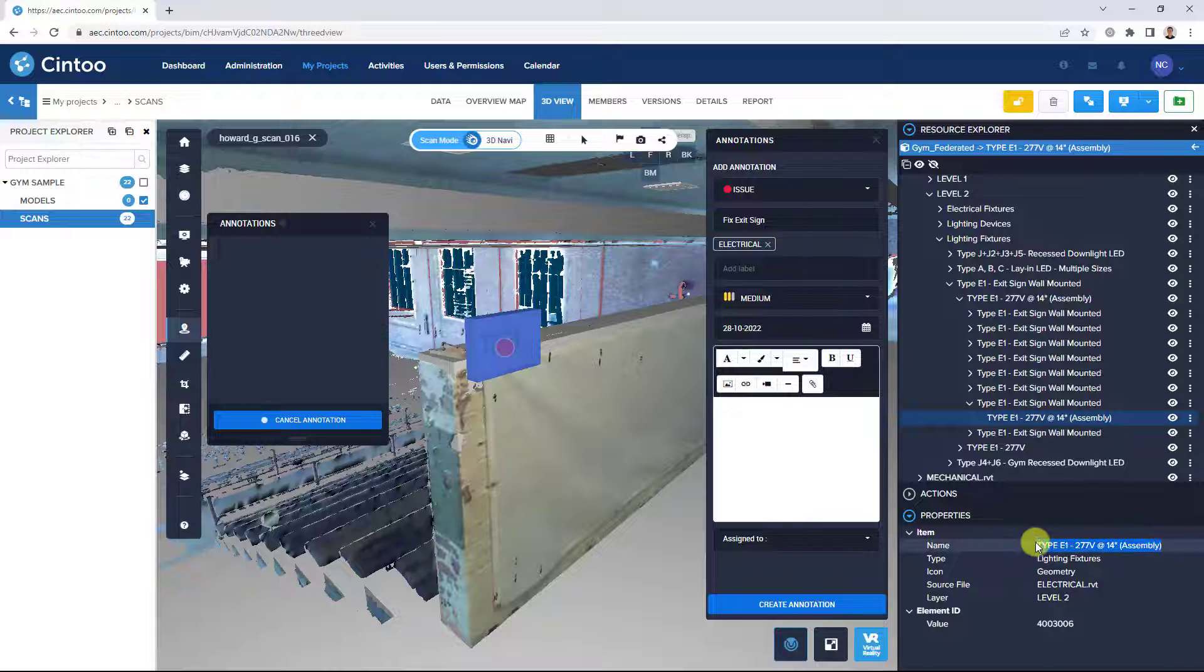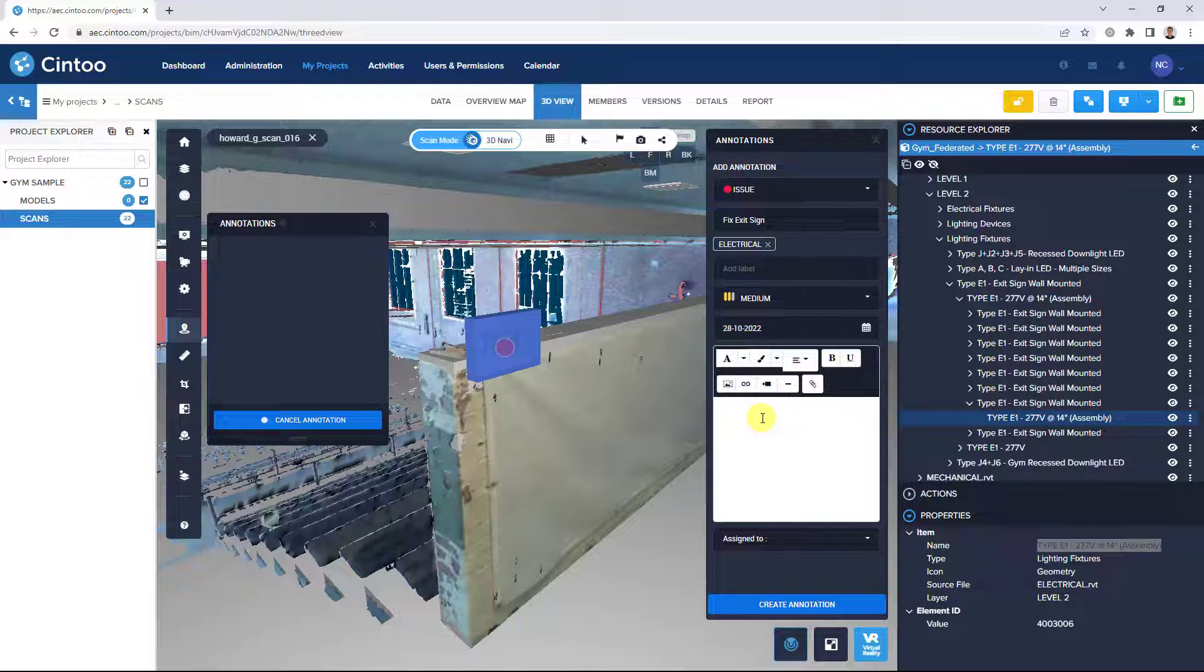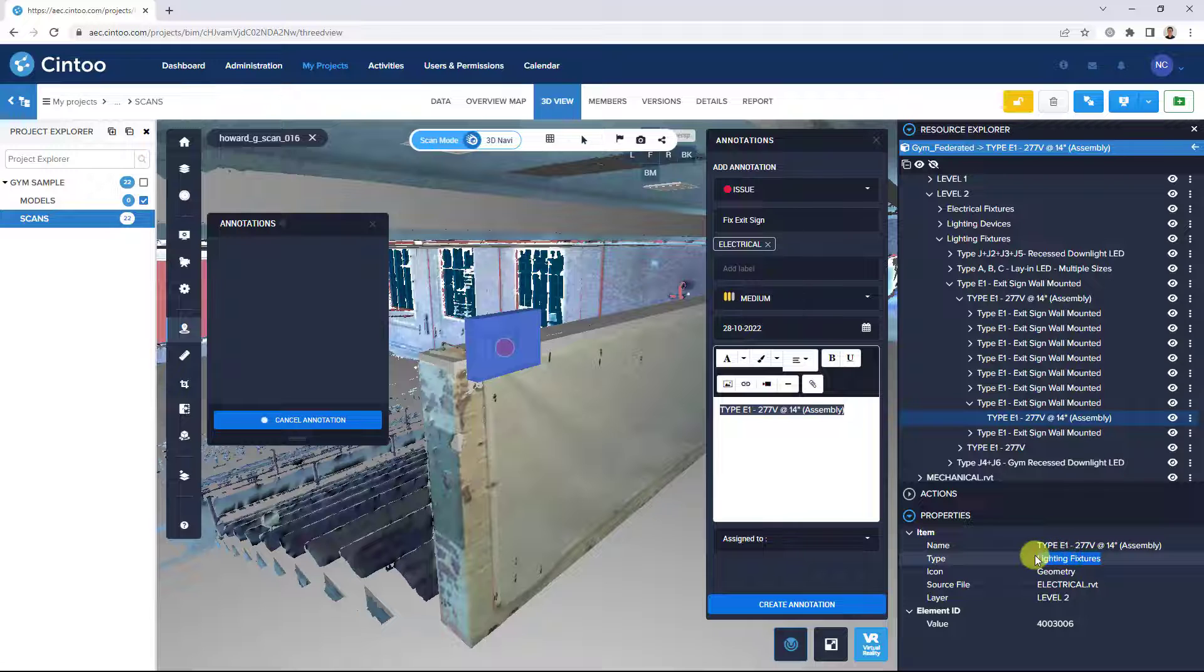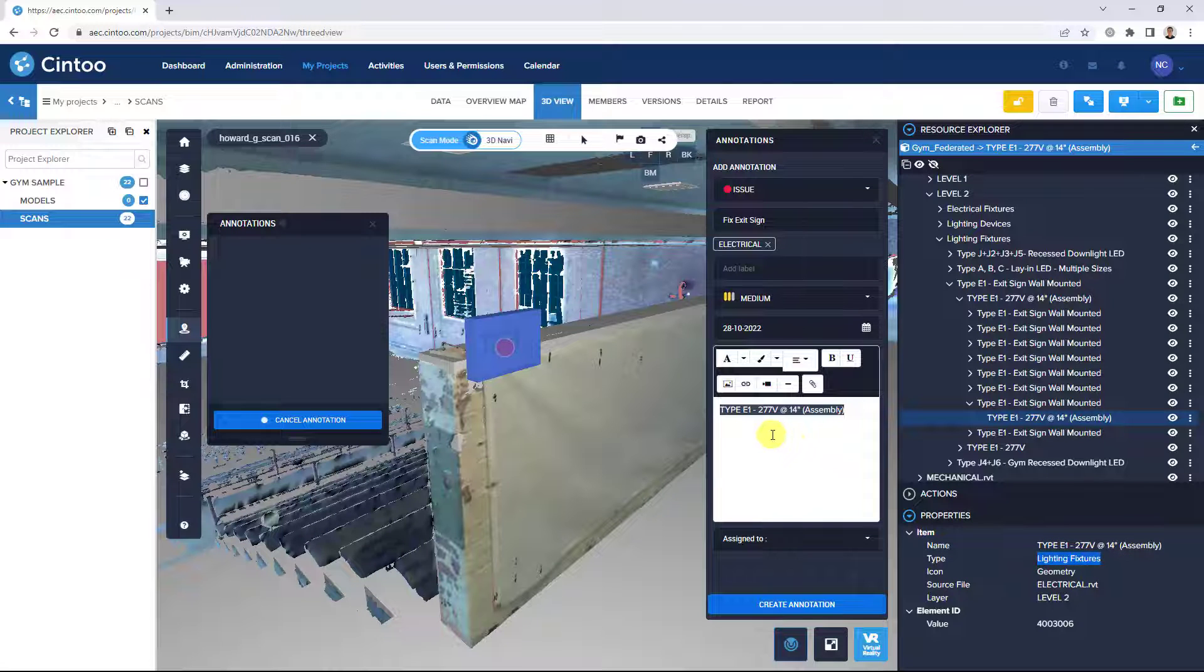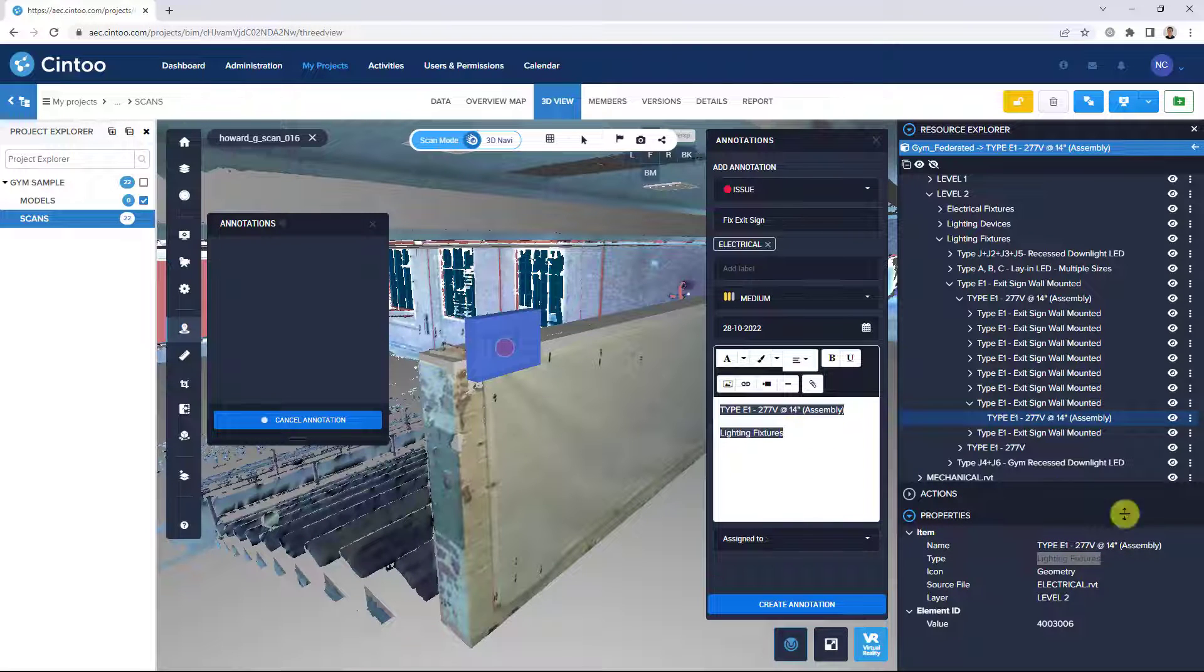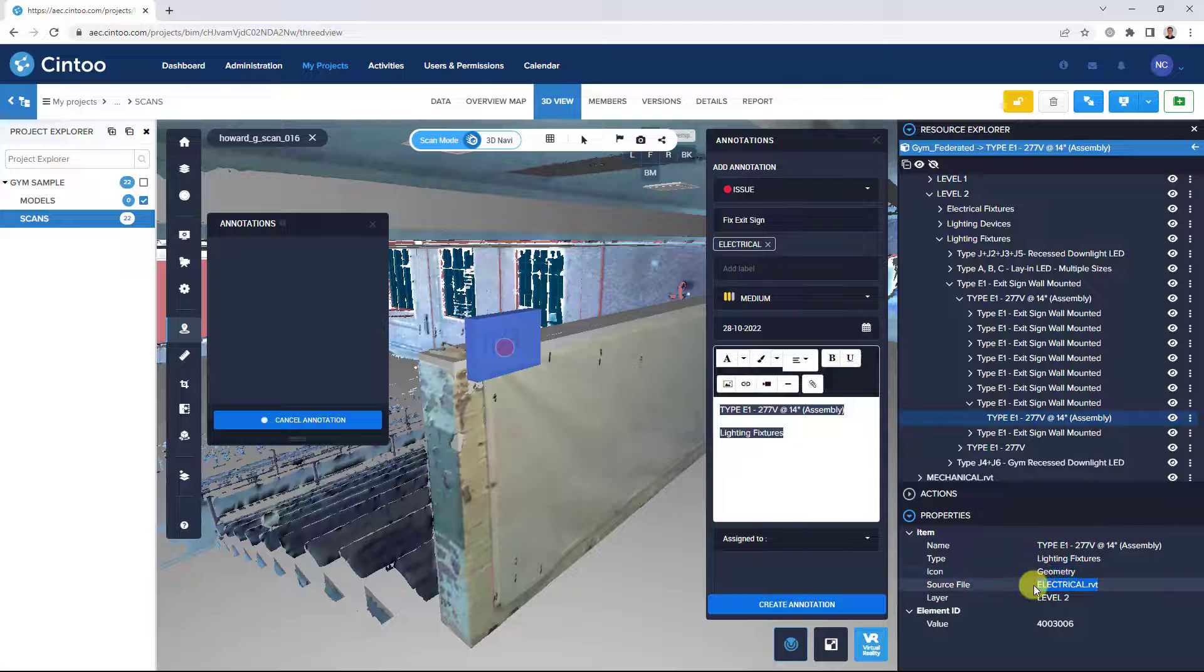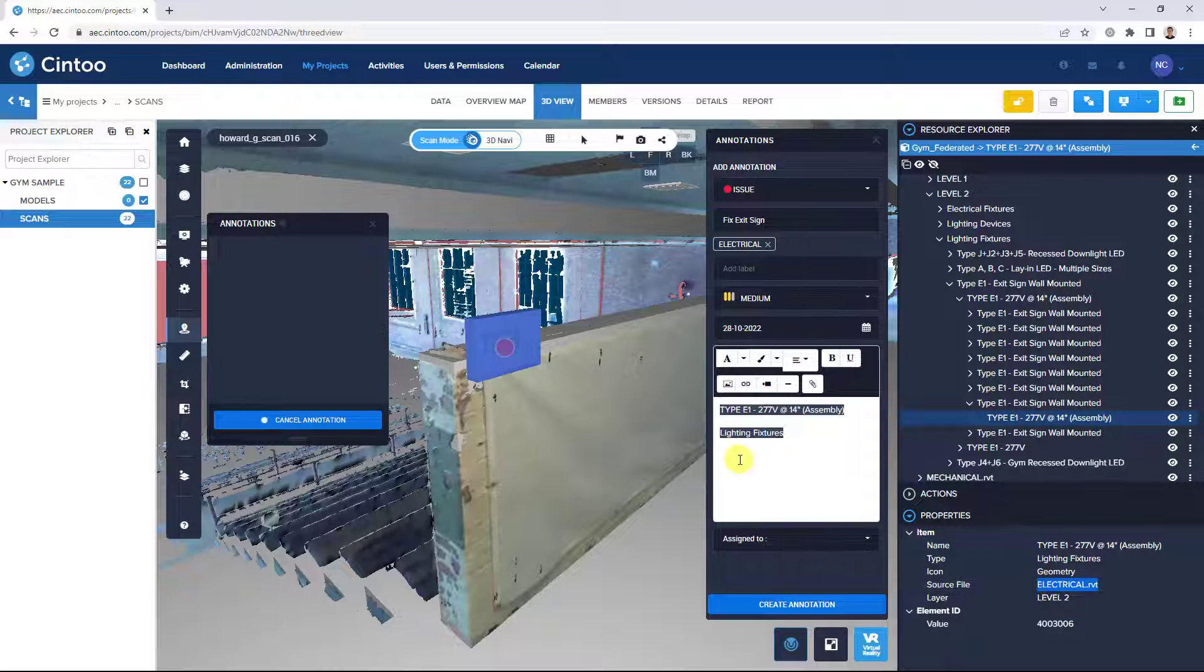And now in the description we can copy some of the element properties. We can copy the element name, element type, and the source file and level.